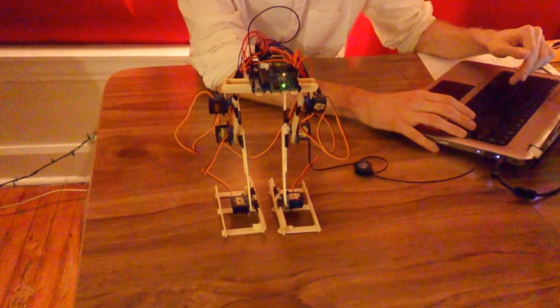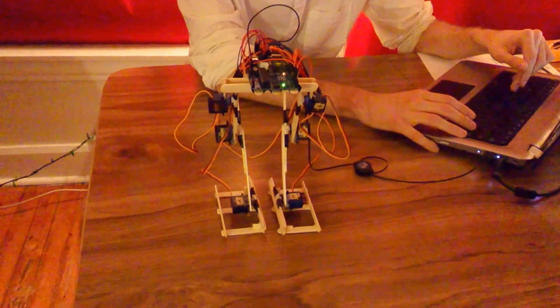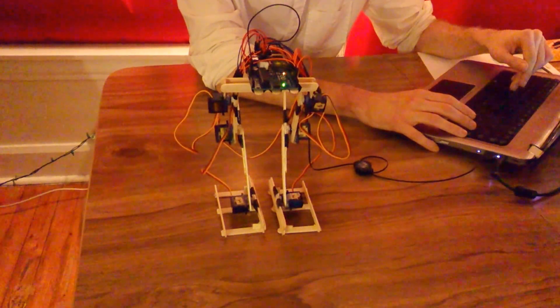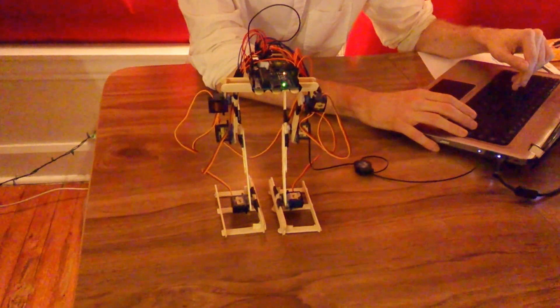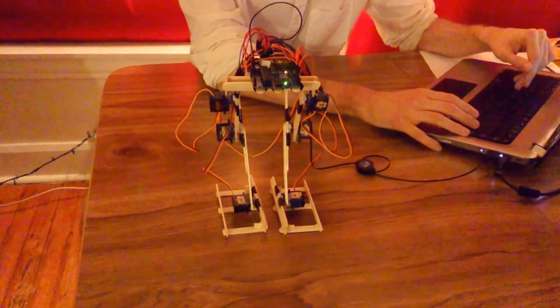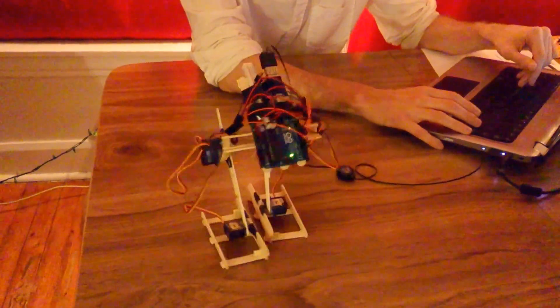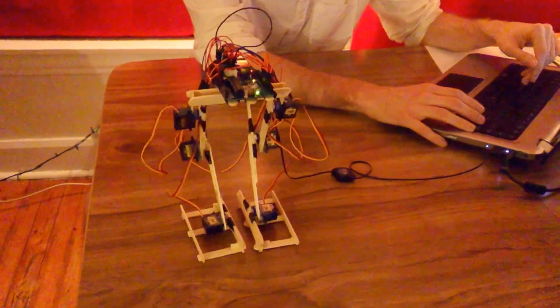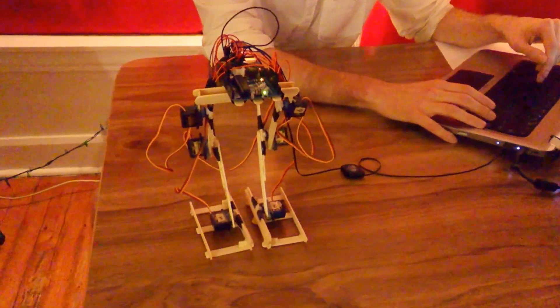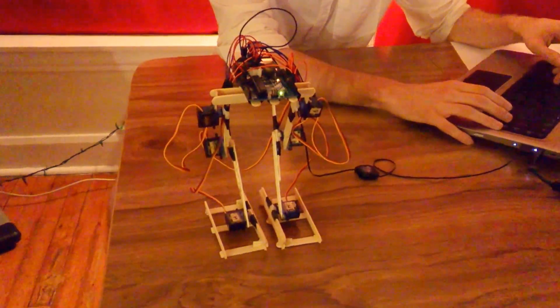All right what else can you do? Can you do something fun for me? Like dance? Nice. Good job robot.